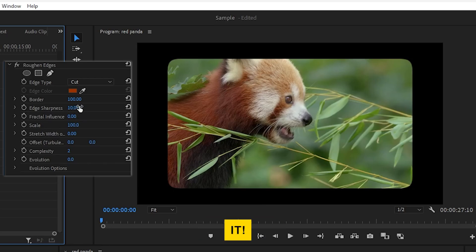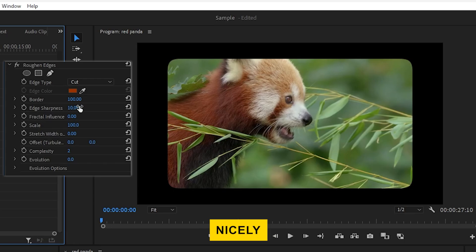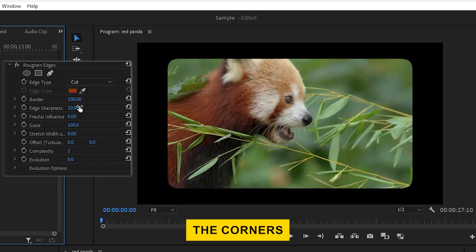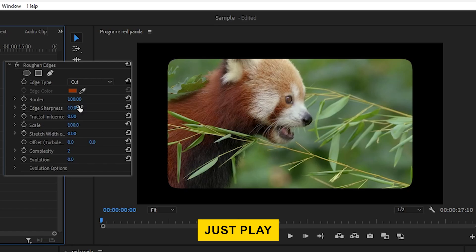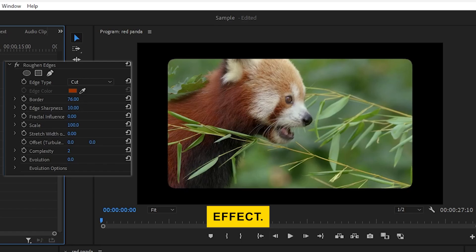And there you have it. Your clip now has nicely rounded corners. If you want to make the corners more or less rounded, just play with the Border setting under the Roughen Edges effect.